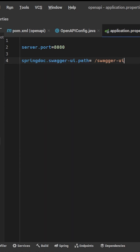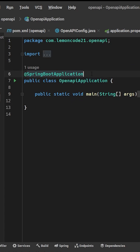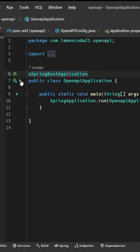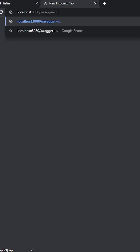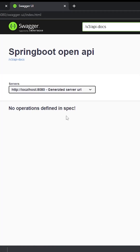Now run the Spring Boot application, open your browser, and you're done.